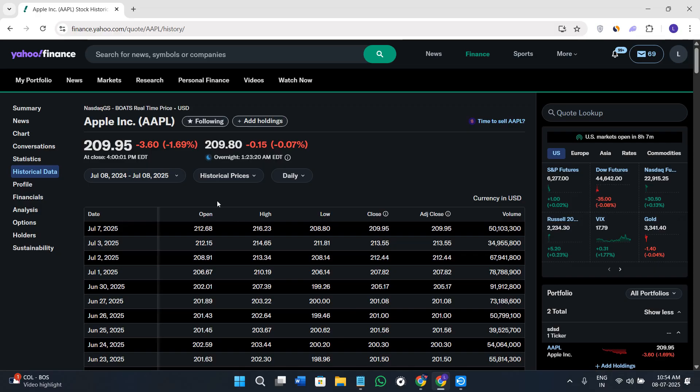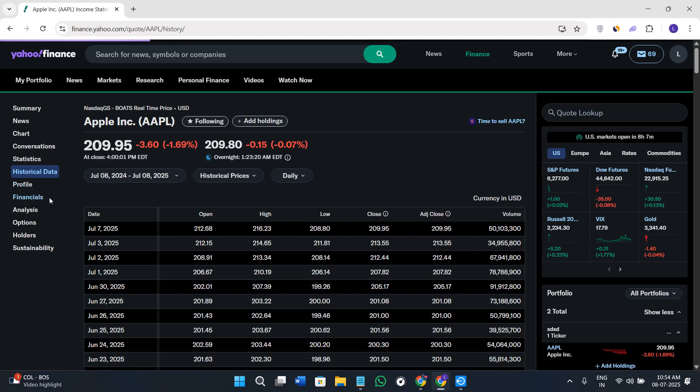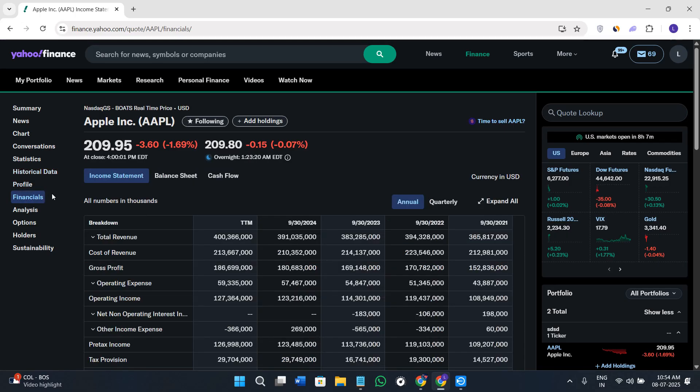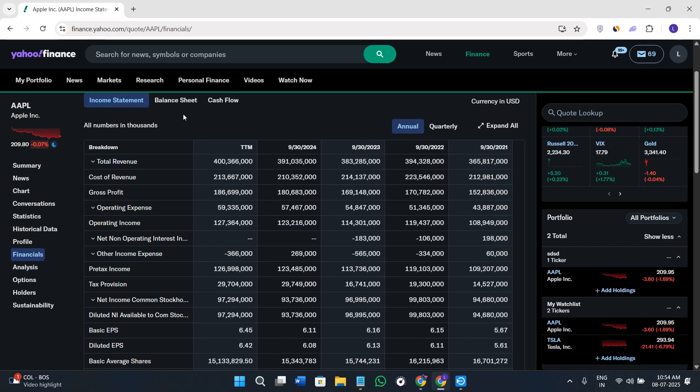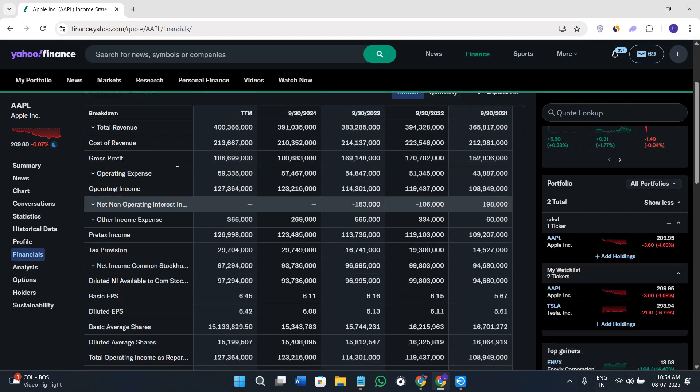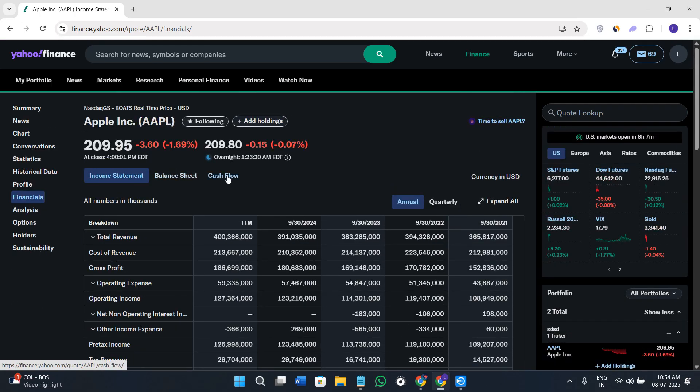If you go to the Financials tab, you'll get access to income statements, the balance sheet, and the cash flow.